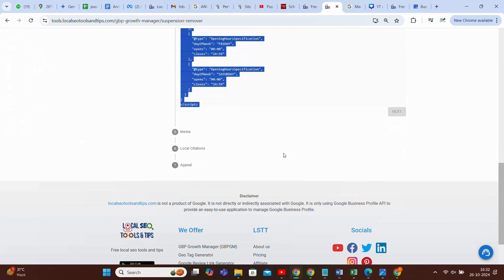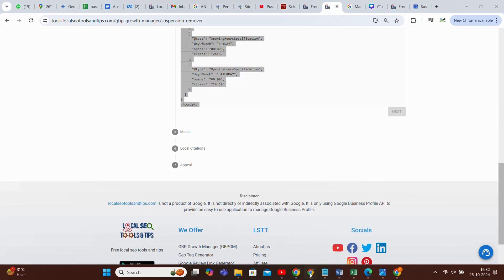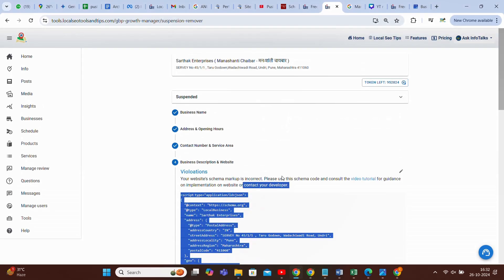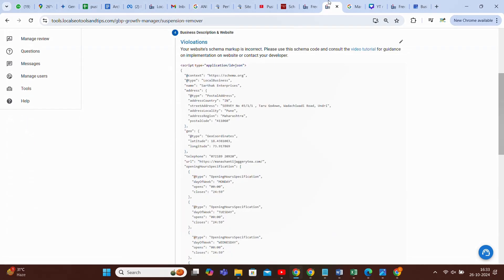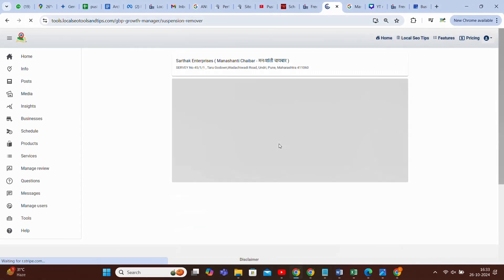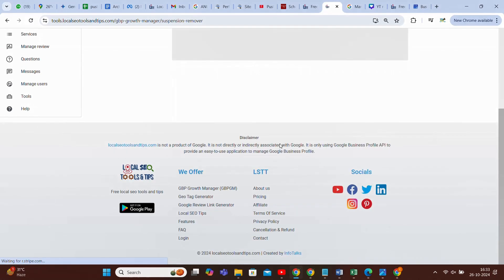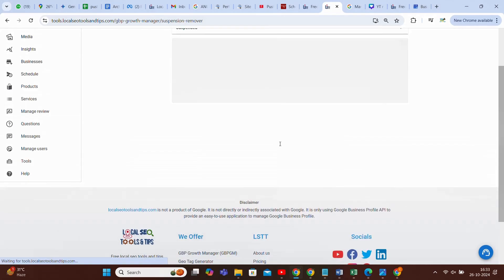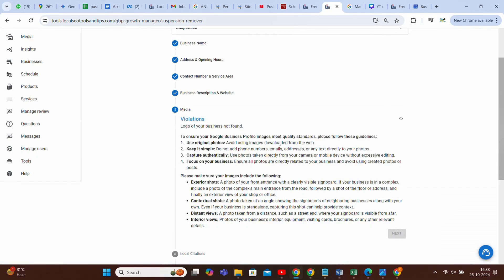Once you do this, your schema markup, it will check it again. And if it's okay, then only it will proceed to next. Till it's not okay, it will not proceed to next. So I have edited it. Let's see whether it allows me to proceed to next or not. As soon as you edit and add schema markup properly, it will allow you to proceed. It's allowed me to proceed.